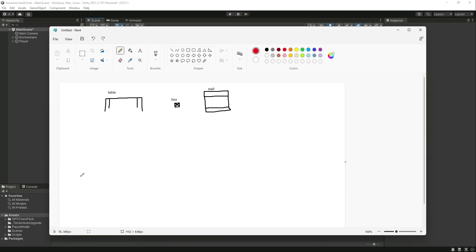From the player feet we will create a raycast, and if that raycast hits this table, it will measure the height of that table and accordingly the player will perform a parkour. If the player gets closer to a box, we measure that box height and it will perform a different type of parkour — for example a step-up parkour. If the player comes closer to the stall, it will measure the stall height and perform the appropriate parkour, such as the climb-up animation you saw in the introductory video.